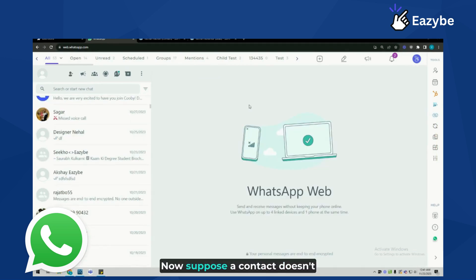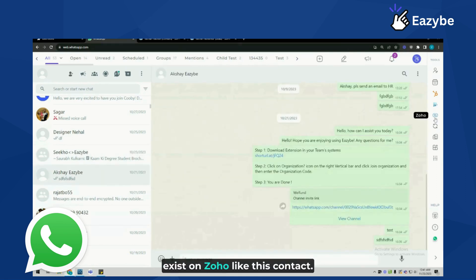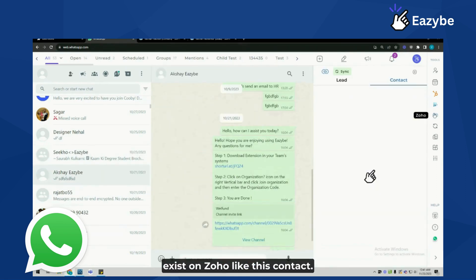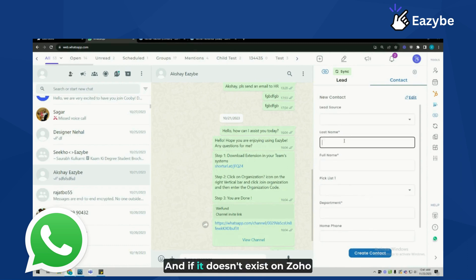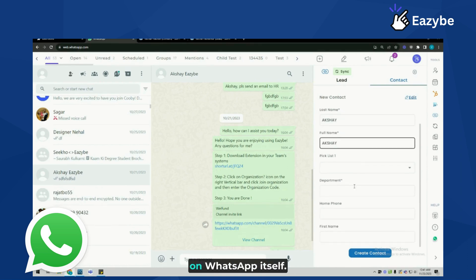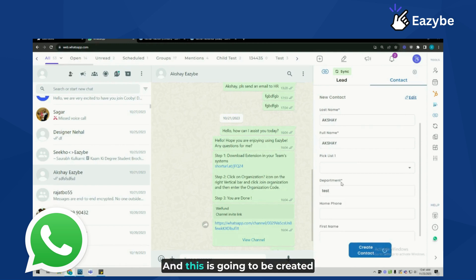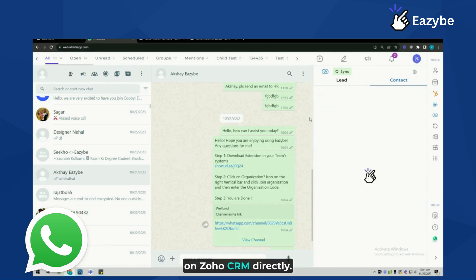Now, suppose a contact doesn't exist on Zoho. Like this contact, I'll just check if it exists on Zoho or not. If it doesn't exist on Zoho, I can create this contact on WhatsApp itself, and this is going to be created on Zoho CRM directly.